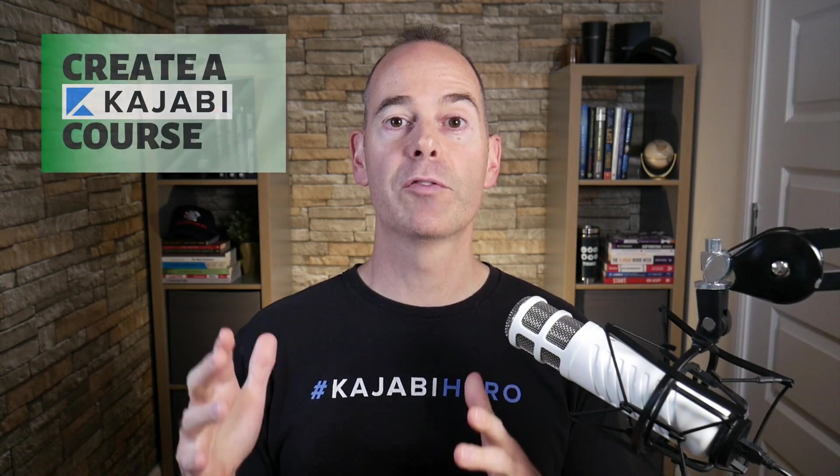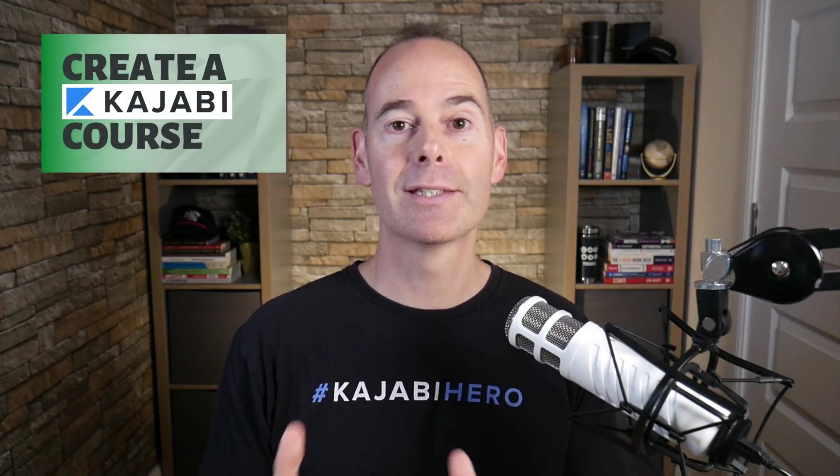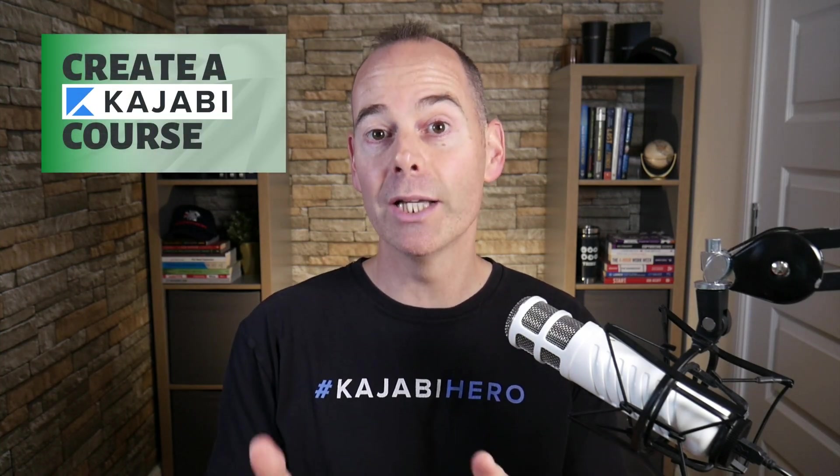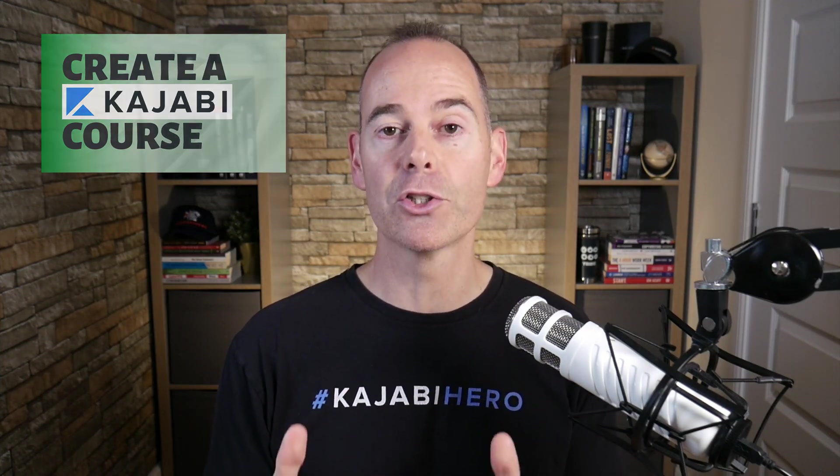I'm helping clients build theirs using this awesome platform and that's why I've created this program, how to create a Kajabi course step by step, to help people like you actually get started on this platform and get up and running with your first online course.